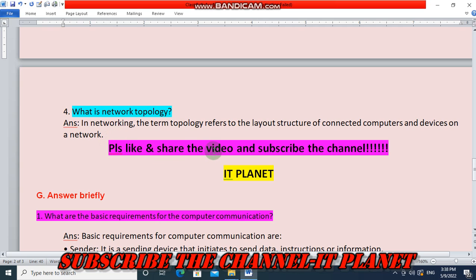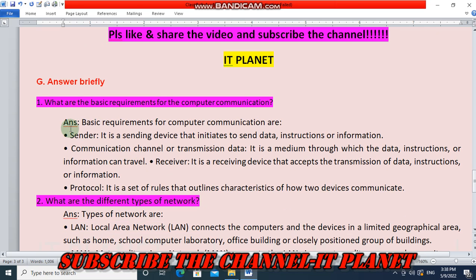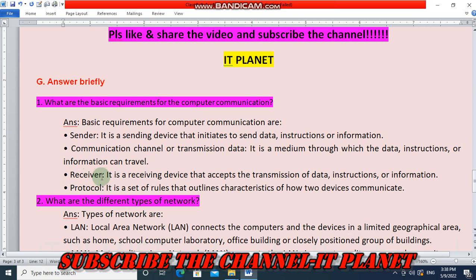Next question: what are the basic requirements for computer communication? The basic requirements are: number one, sender — a sending device that initiates the sending of data, instructions, or information; number two, communication channel or transmission medium — the medium through which data can travel; number three, receiver — a receiving device that accepts the transmission of data; and number four, protocol — a set of rules that outlines how two devices communicate.